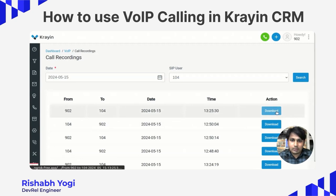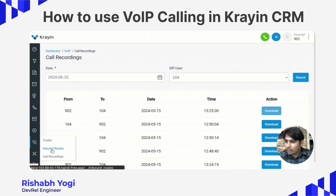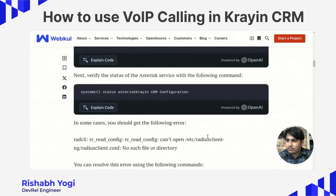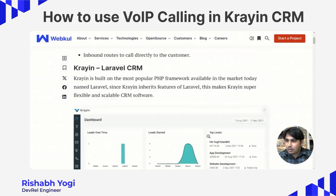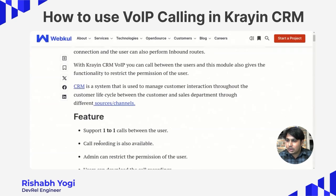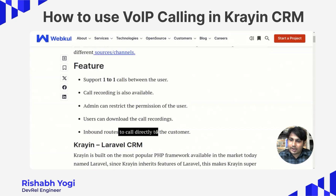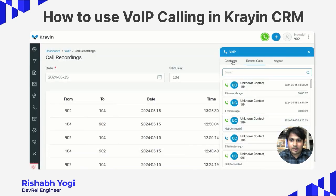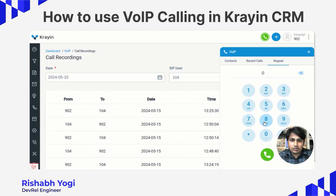From here you can download your recordings. There are also inbound routes mentioned here. As I mentioned before, inbound routes help you to call directly to customers. For example, I am calling to myself — for that, I have to dial 0 followed by my number, and I can call a local or private number as well.